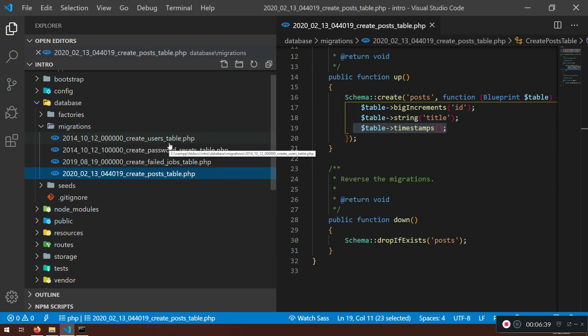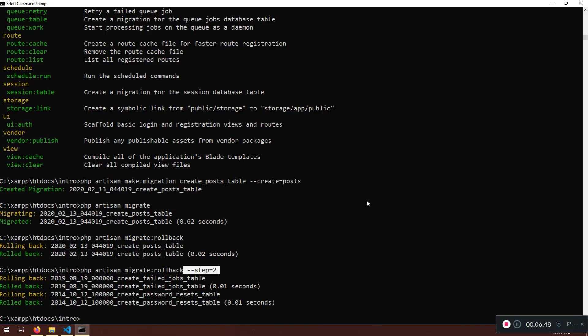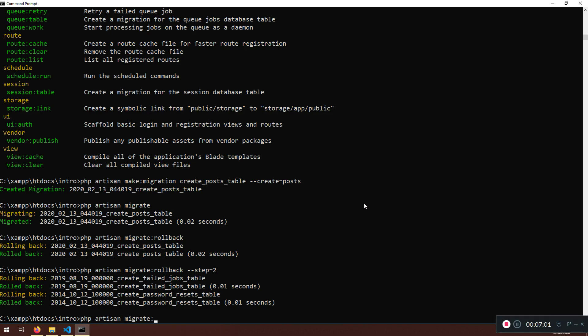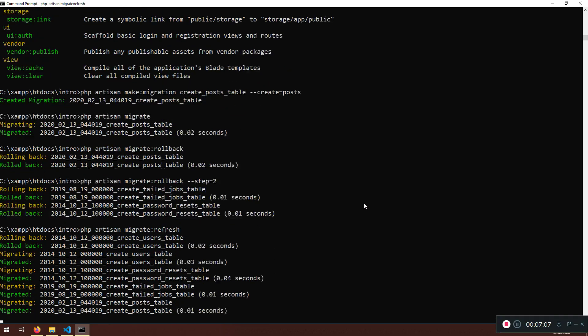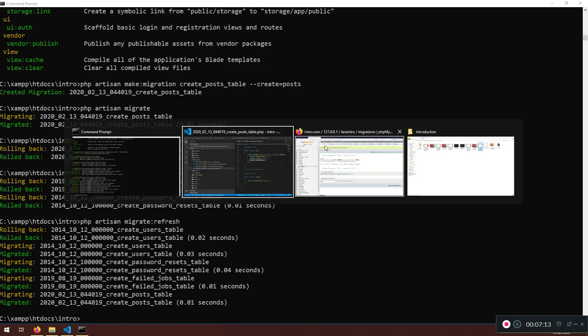Now there's another one. Migrate fresh command will roll back all of migration and then execute the migrate command. So let's do this. Now PHP artisan migrate. There is a fresh and there is a refresh, so there is a difference. So refresh will roll back all of your migration and execute them back with migrate command. Refresh like this. So see, roll all of the migration, rolling back, rolling, and then migrate it.